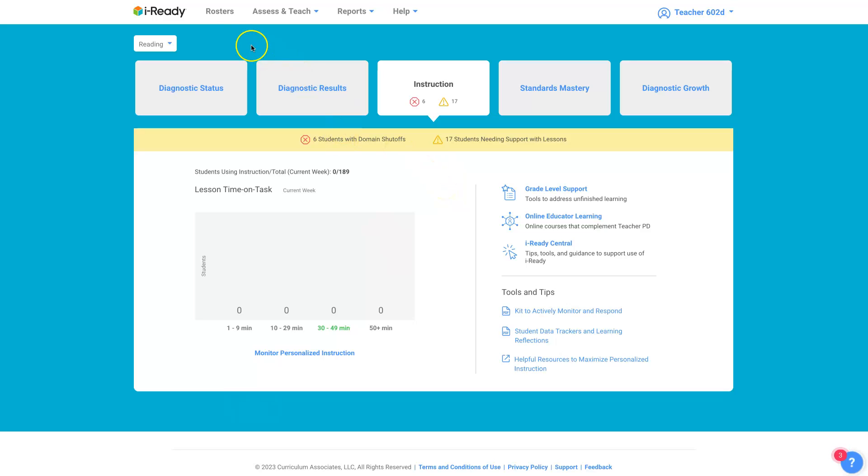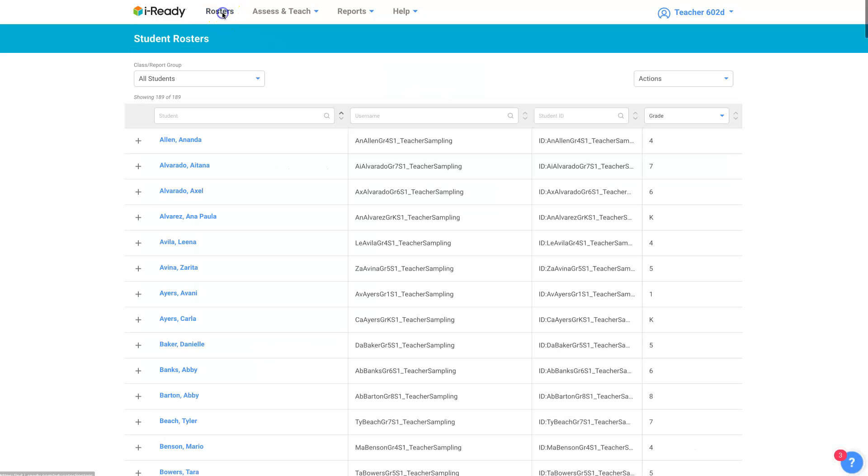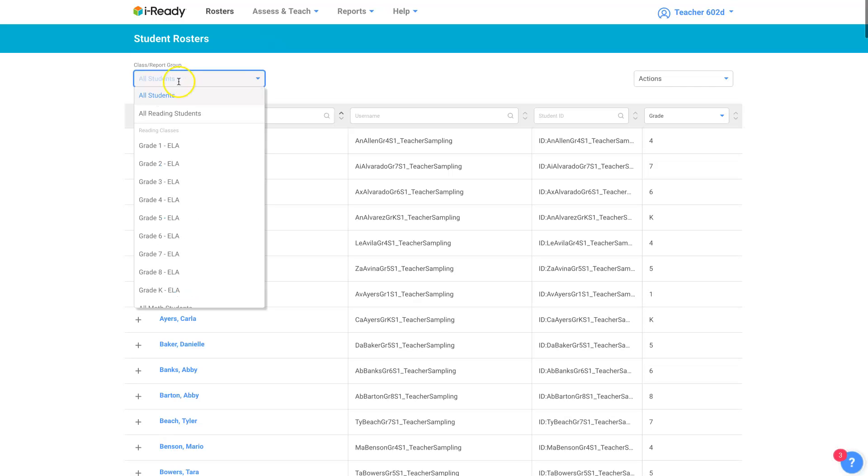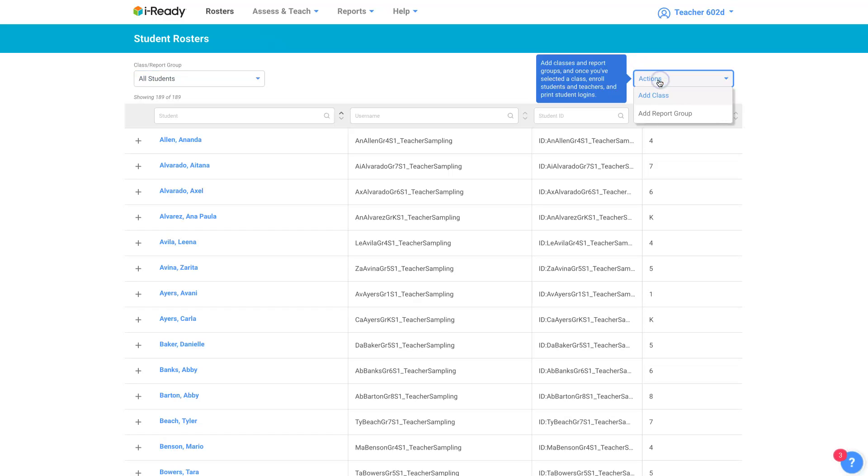If you want to set up groups of your students to assign different kinds of lessons to different groups based on learning needs, click on rosters and you'll have a choice here. This is all students. You may have a choice between all students in your grade and students in your class, but over here on actions, now you can add a report group.